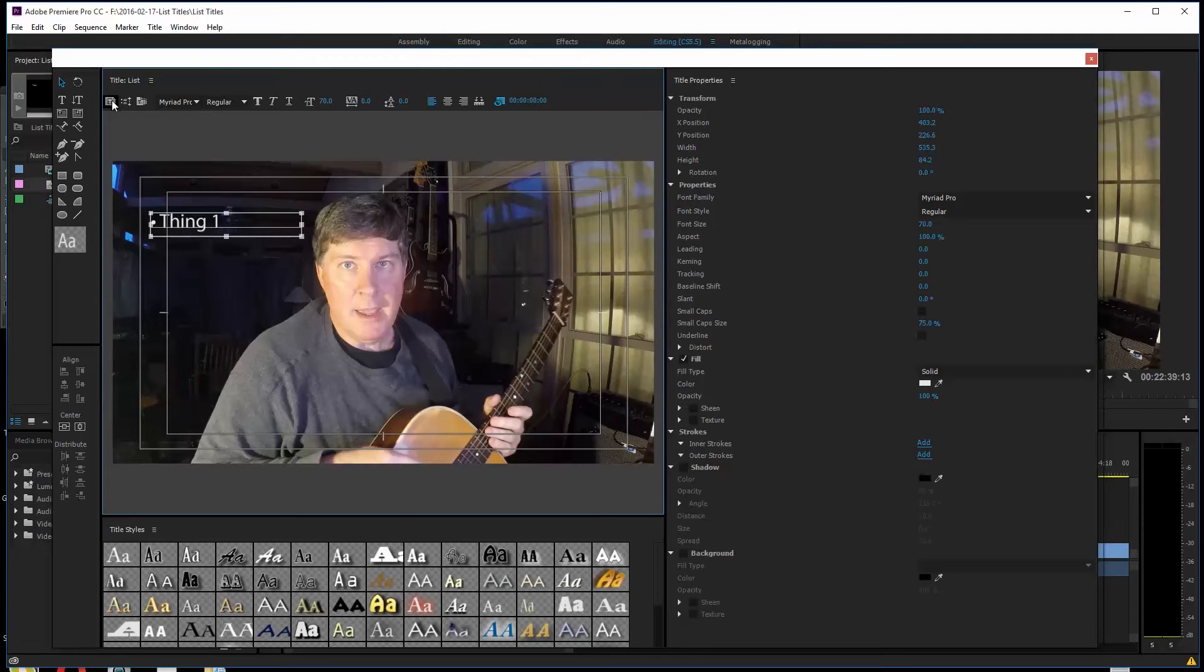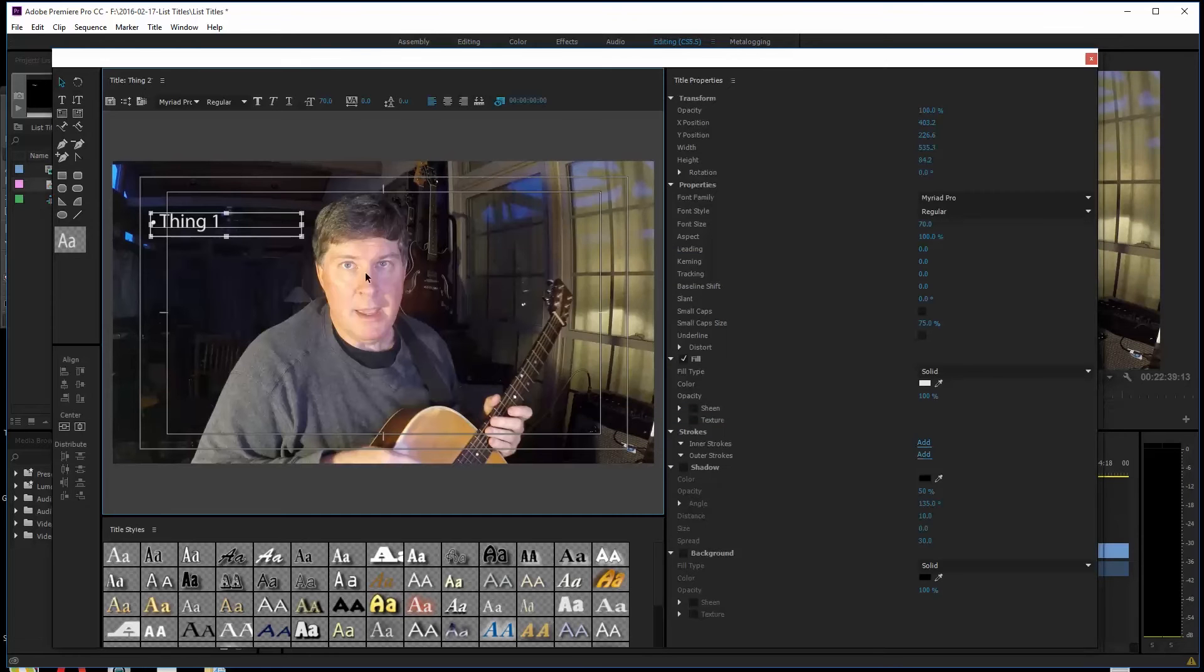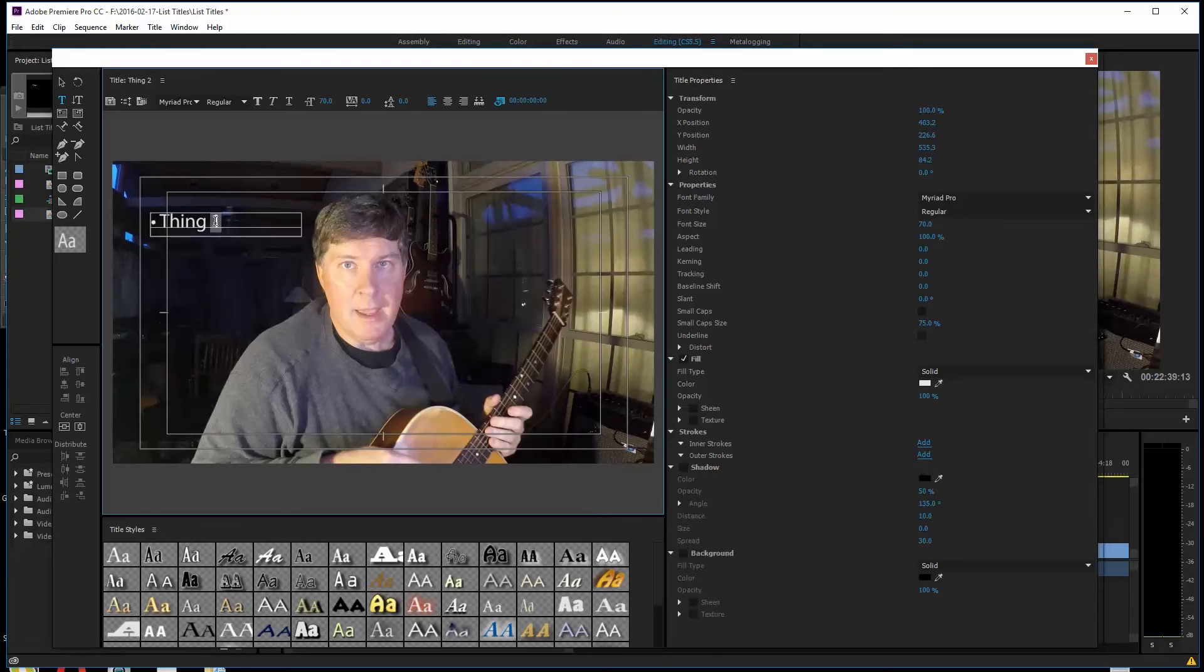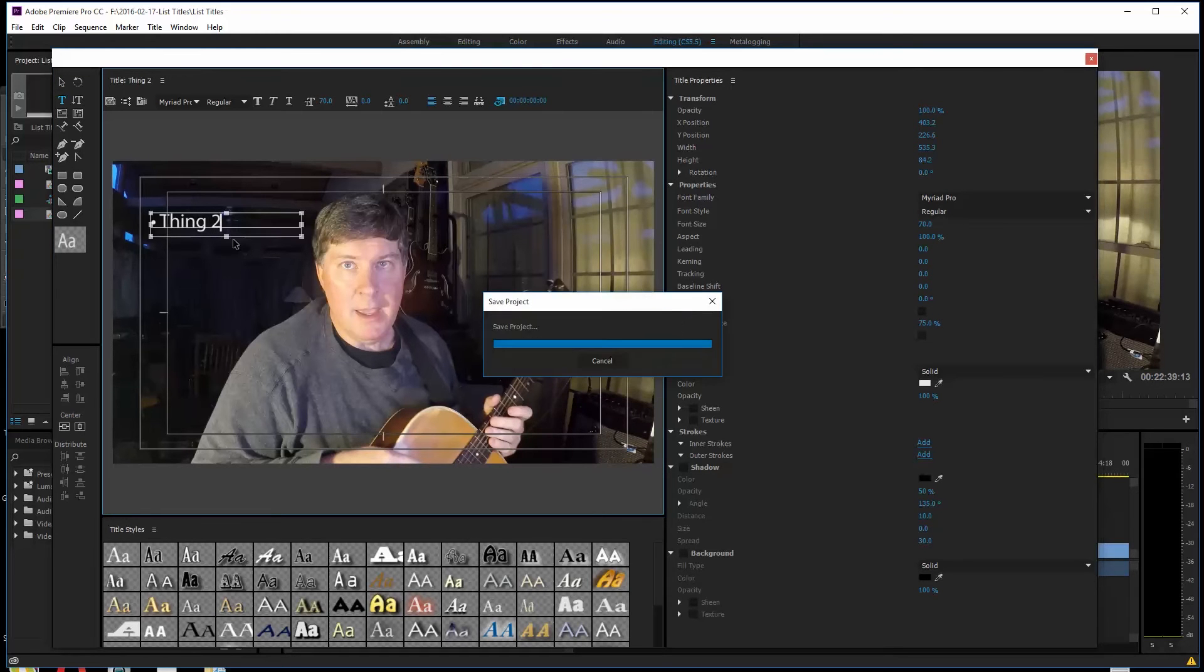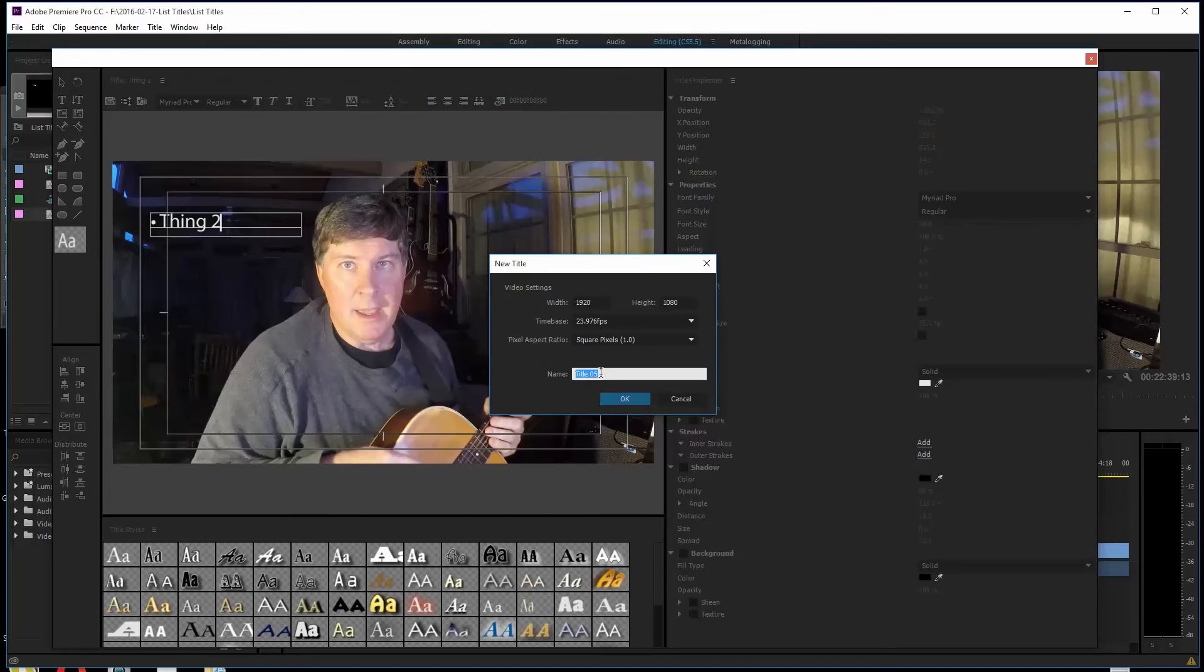Now, I'm going to go up here to this, which is New Title based on Current Style. I'm going to click that. And we'll just call this Thing 2. I'm not going to go back over and get that. I'm just going to go ahead and click here and change the 2 here, right? Now, I'm going to hit Control-S again to save again.